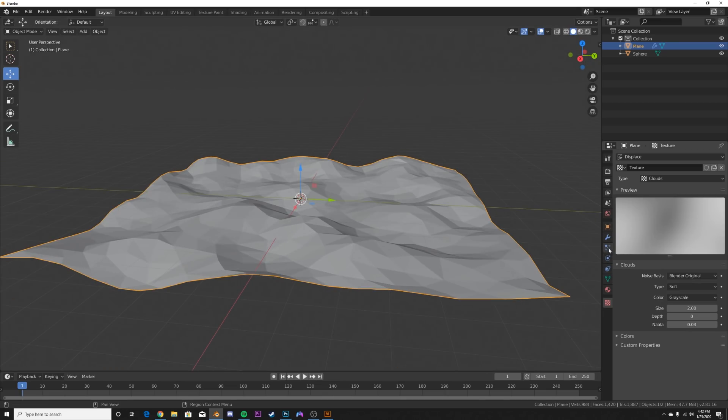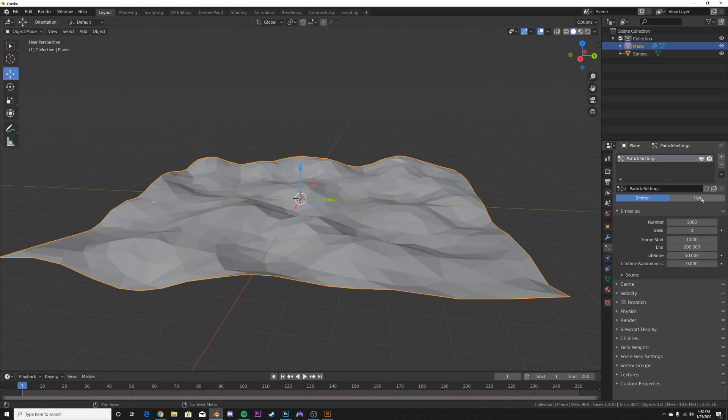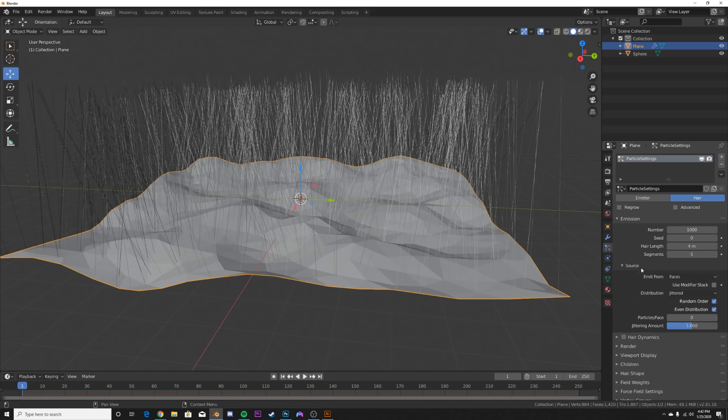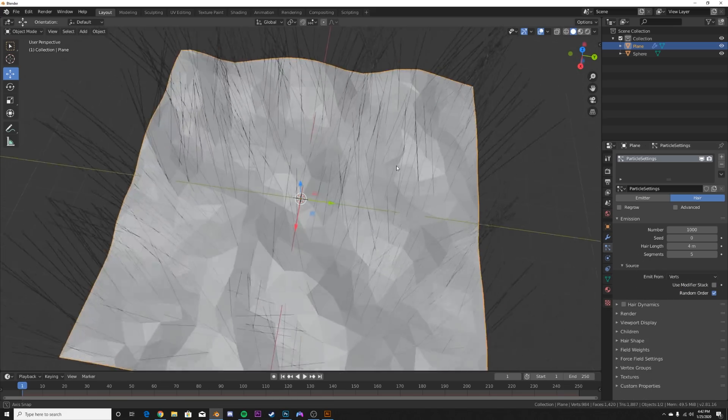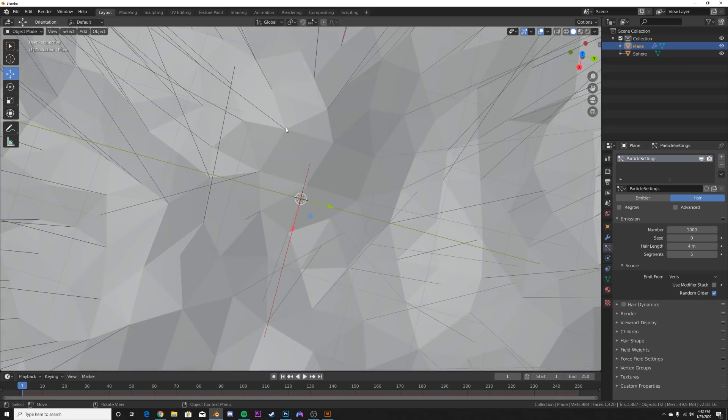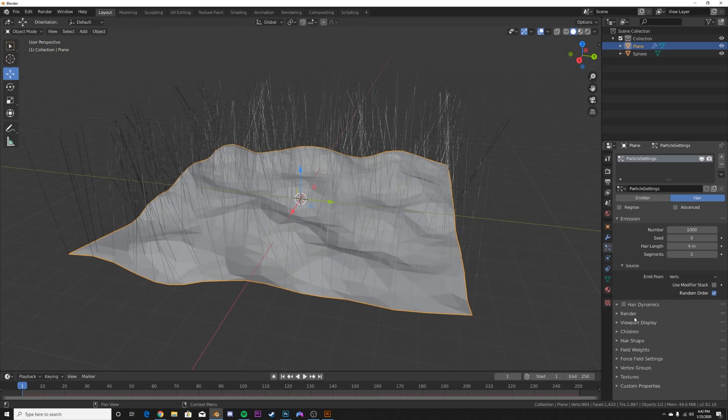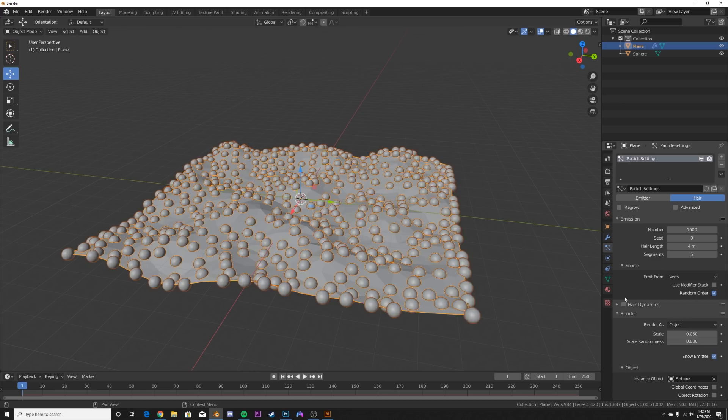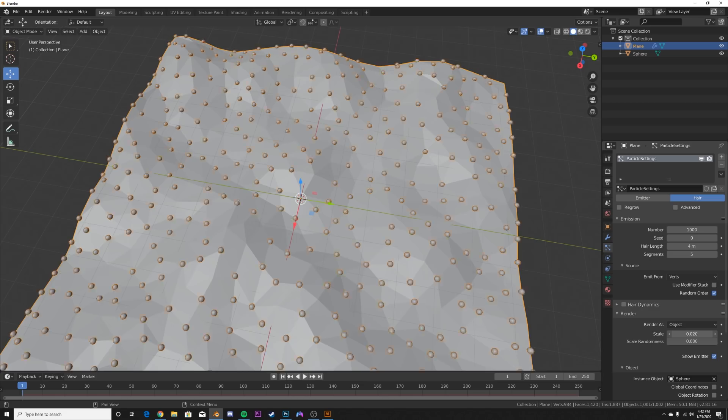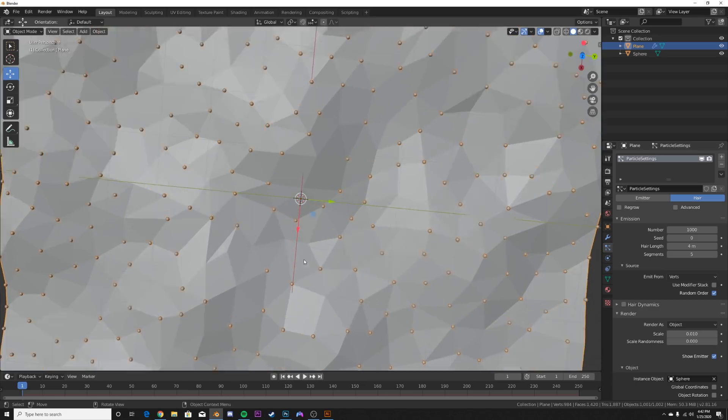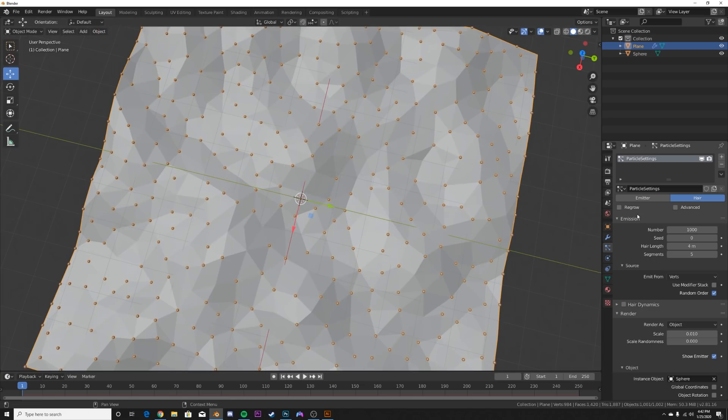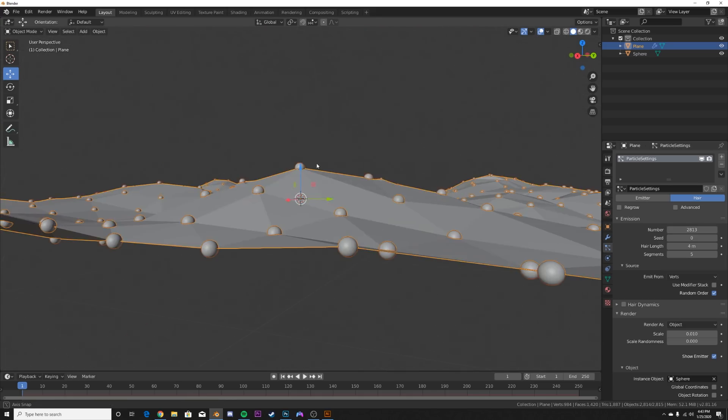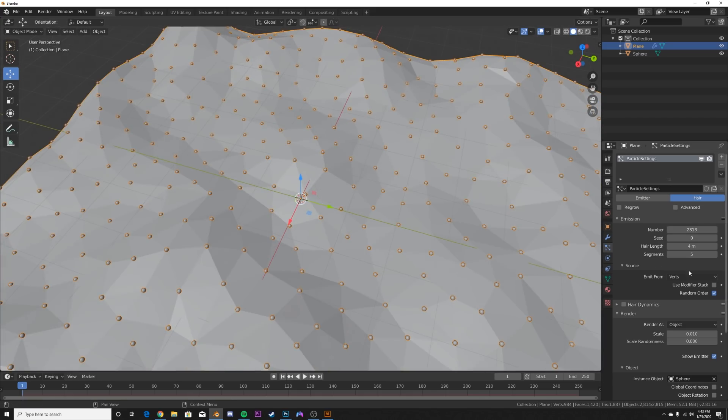Now we're going to take this and we're going to add in a new particle system. Make it hair, and then on source go from faces to verts so we can get a particle on at the edge of each of these triangles. You can see some of them are missing but we'll fix that in a second. Now let's go to render, go from path to object, select that sphere. Then we're going to just bring that scale down to right about there. As you can see, some of them are missing. All you have to do is bring up that number and it fills up those spots where the missing particles are.